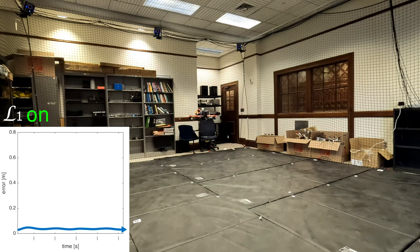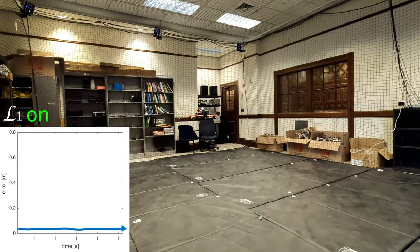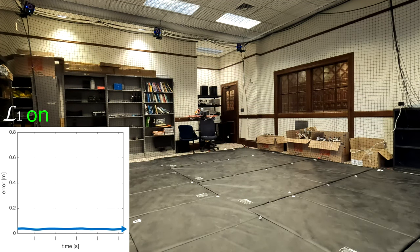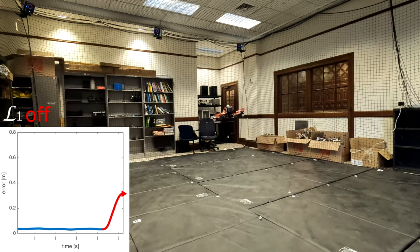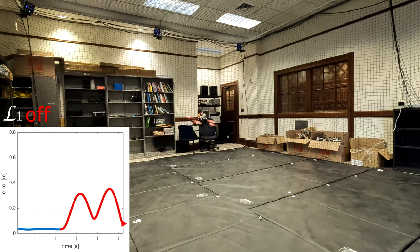The quadrotor now hovers with a very small tracking error despite the thrust loss. We now turn L1 off to repeat the divergent oscillation, and the quadrotor eventually crashed due to the instability.